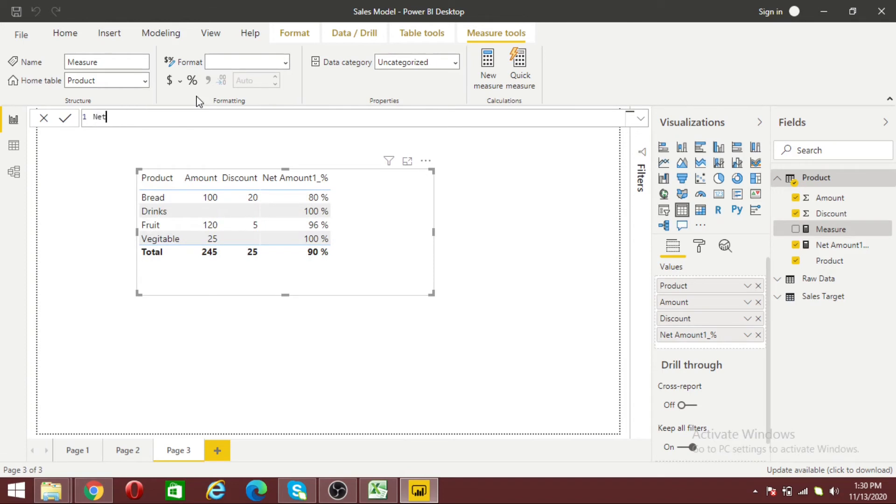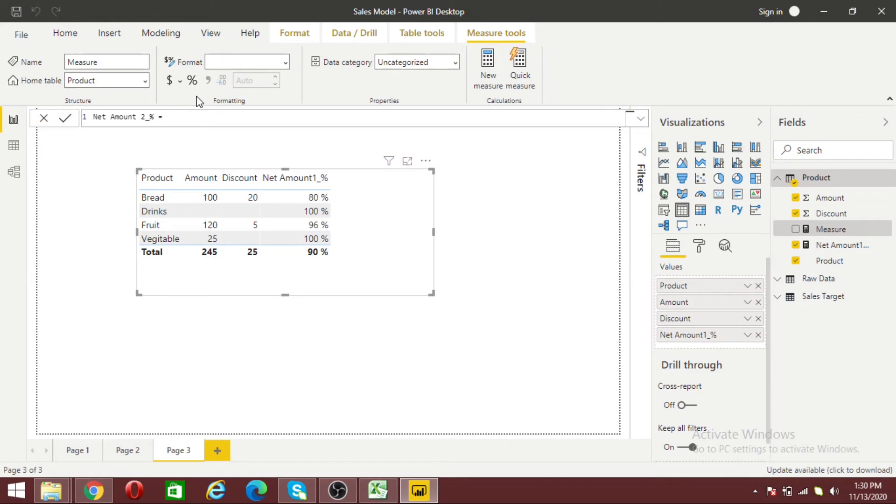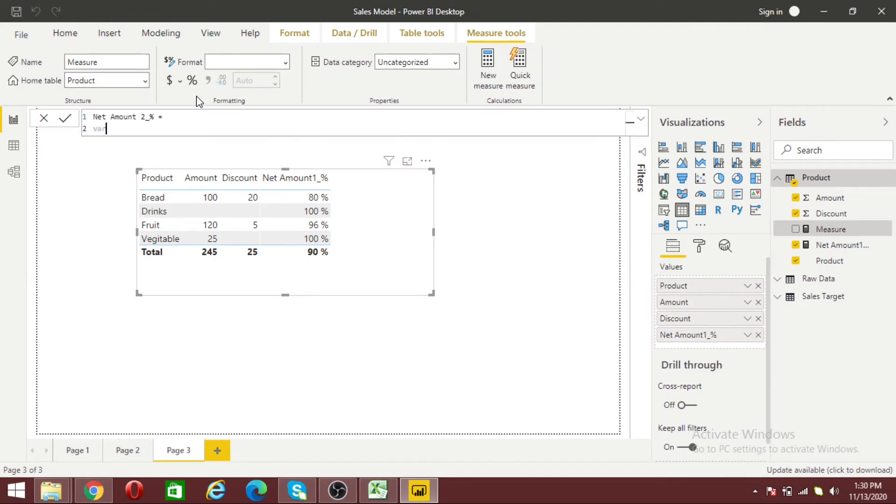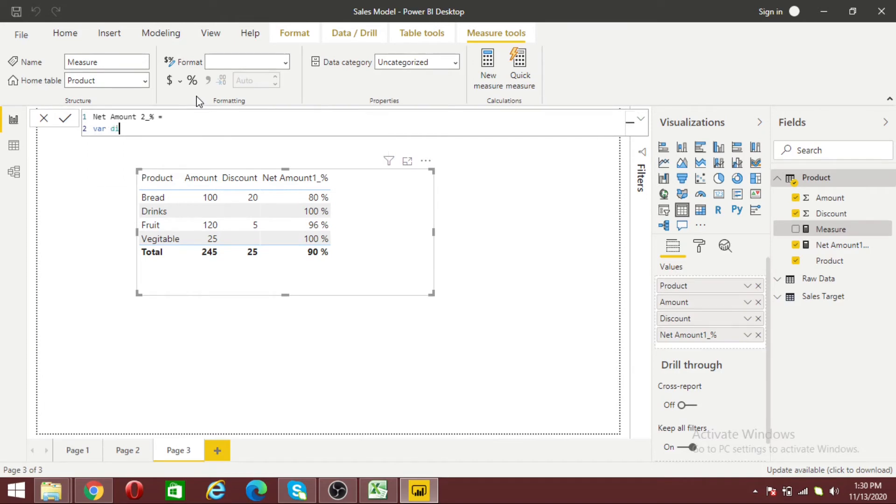Let me create Net Amount 2 Percent so we can easily identify the difference. Now I'm declaring a variable called Discount Percentage.